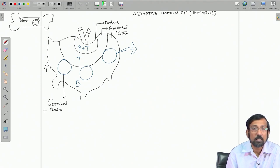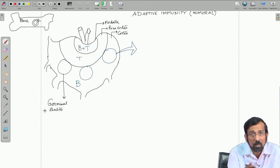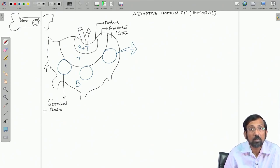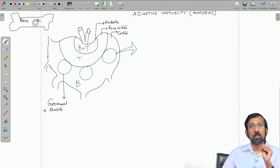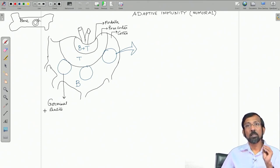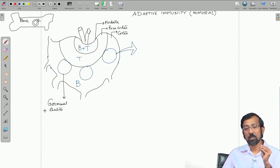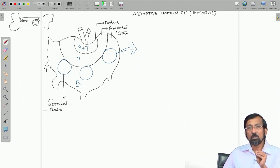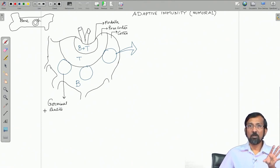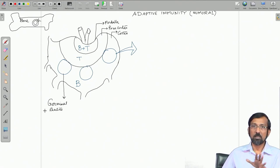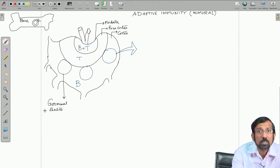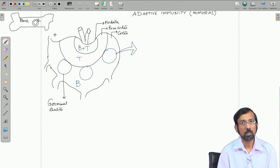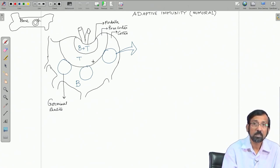B cells mature in the bone marrow and then come to the lymph node where they encounter antigens. However, an encounter with antigens alone will not lead to activation of the B cell — other co-stimulatory events are required. The mature B cells come to the lymph node, which has three distinct sections: the medulla, the paracortex, and the cortex. The medulla hosts both B and T cells, while T cells are found mostly in the paracortex and B cells in the cortex region.